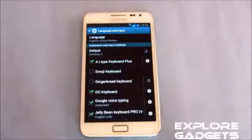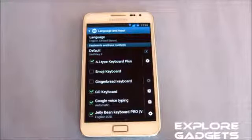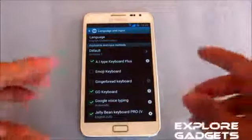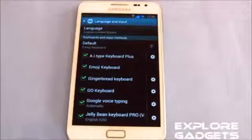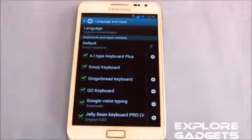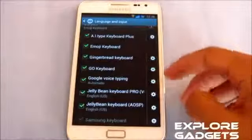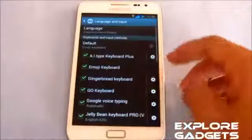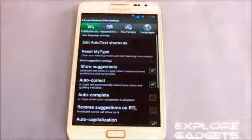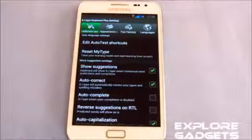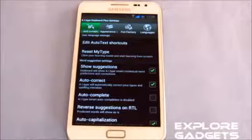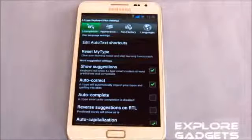Hi guys, in this video I'm gonna show you my top 10 keyboards for Android. I'm demonstrating this on my Galaxy Note. In this video I'm just gonna demonstrate the interface of the keyboard only. You can go through the settings of all the keyboards from the settings menu and you can customize your keyboard for your language, appearance, and so on.